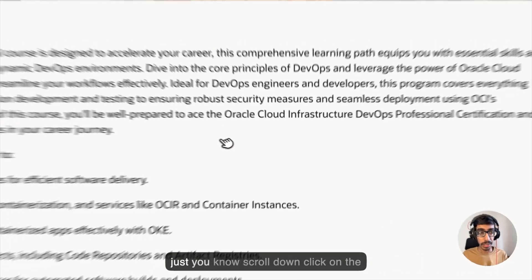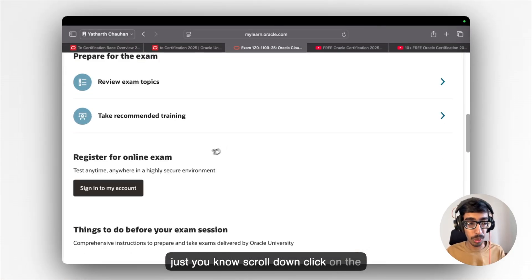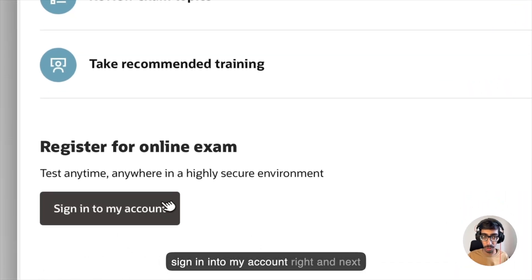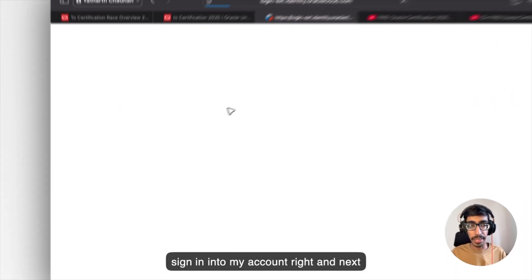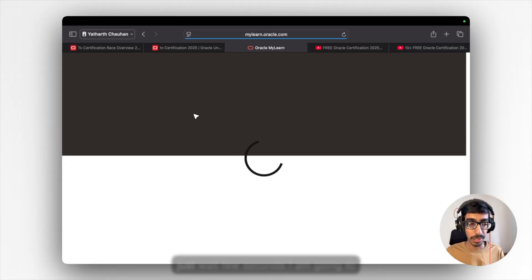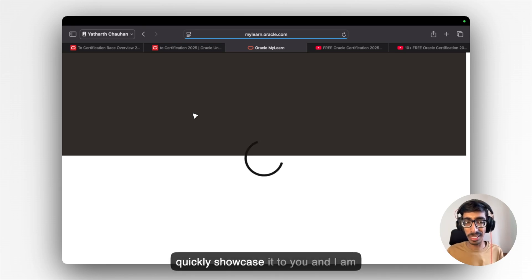And here you need to scroll down, click on sign in into my account, and next. So just wait a few seconds. I'm going to quickly showcase it to you. And I'm really waiting to certify you guys.